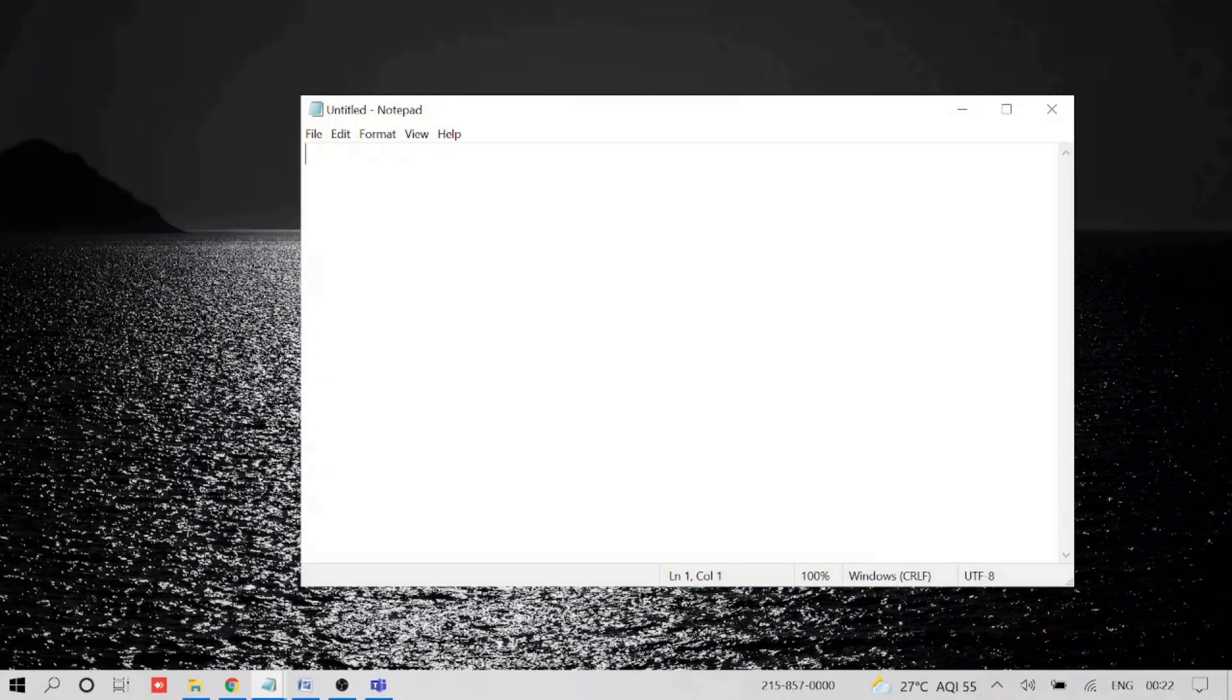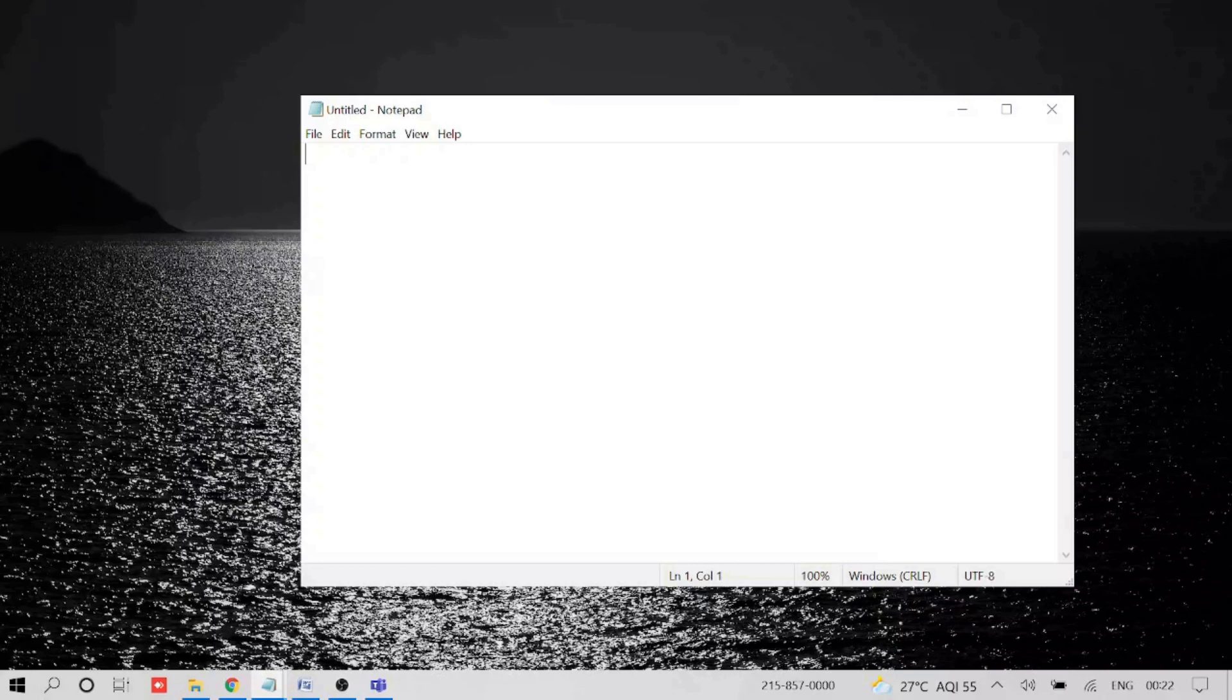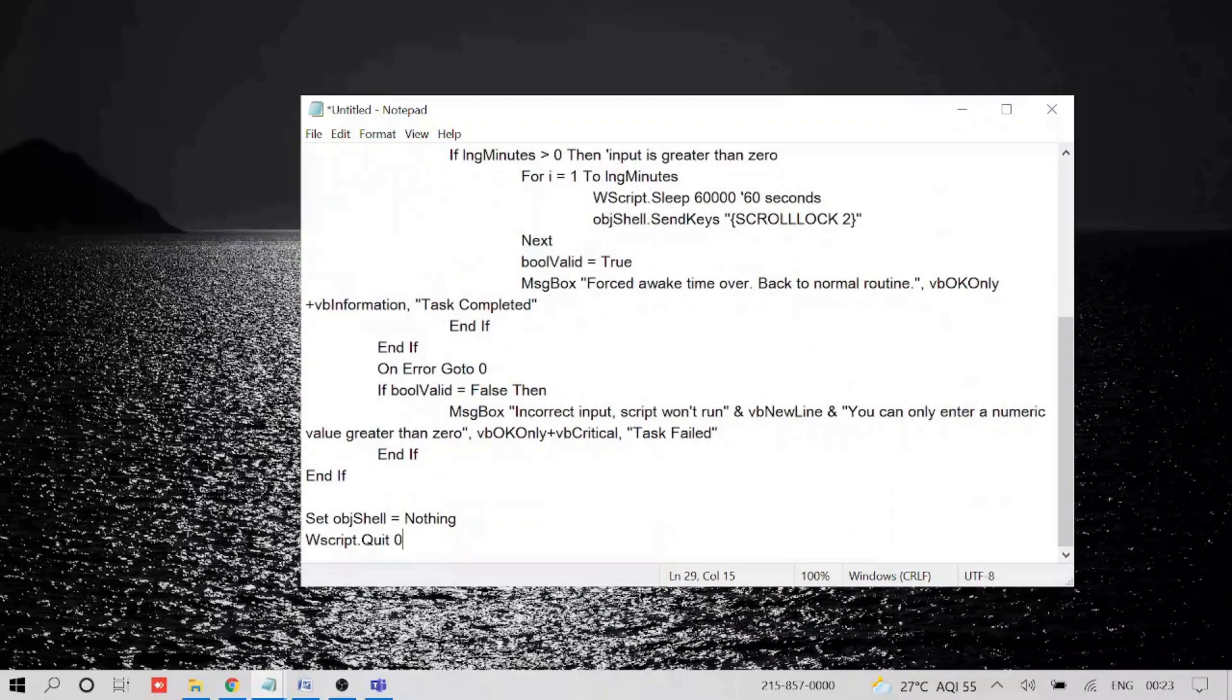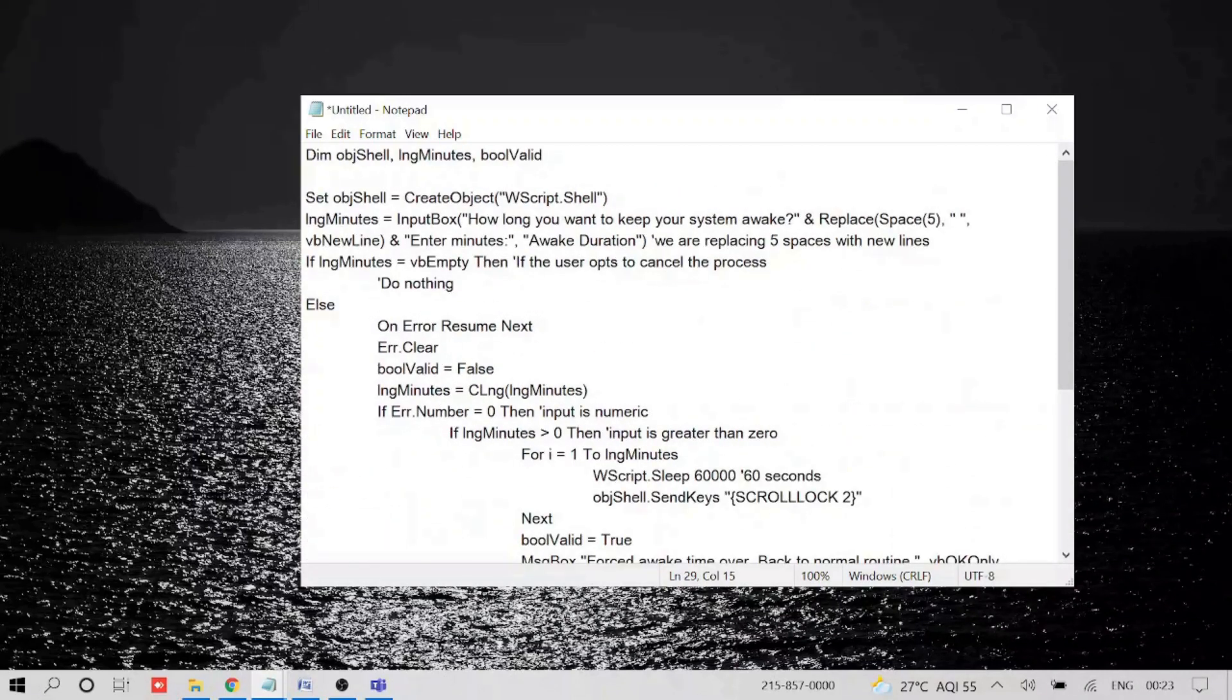And now here you need to simply paste the script that I will be sharing in the description box. So copy from there, come to this notepad and paste it. This is a long script, you can see that.